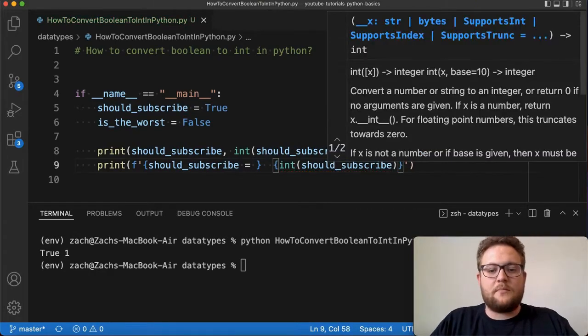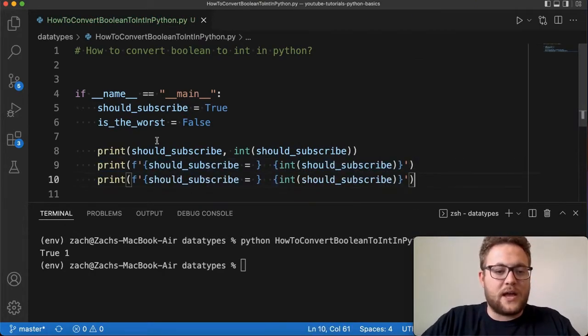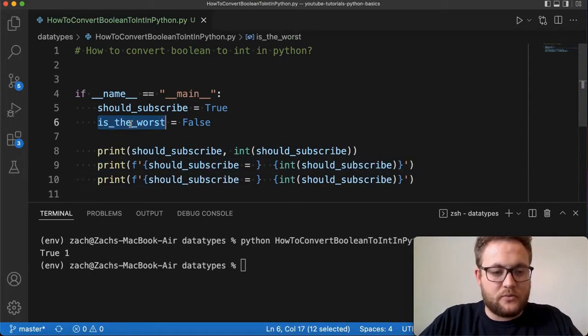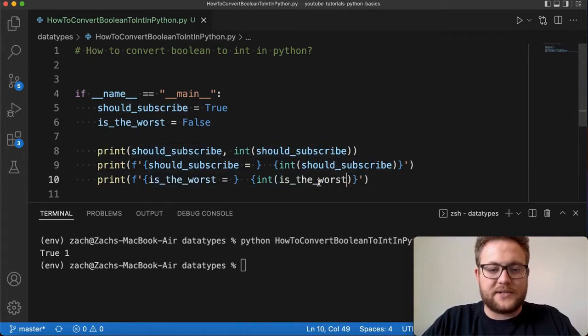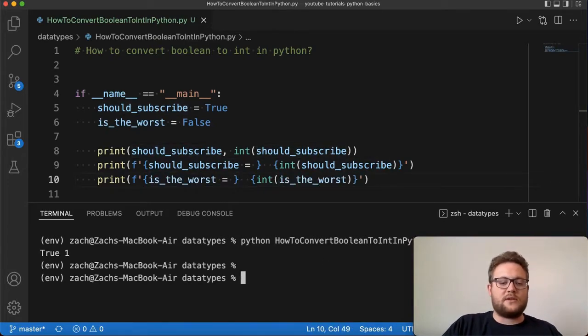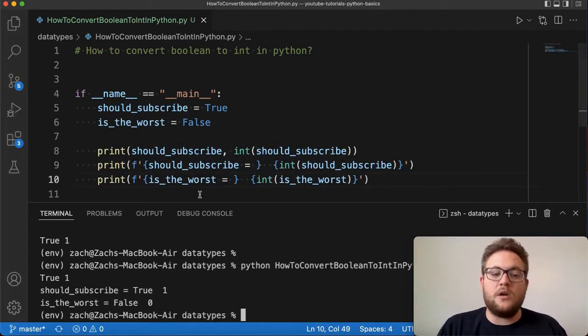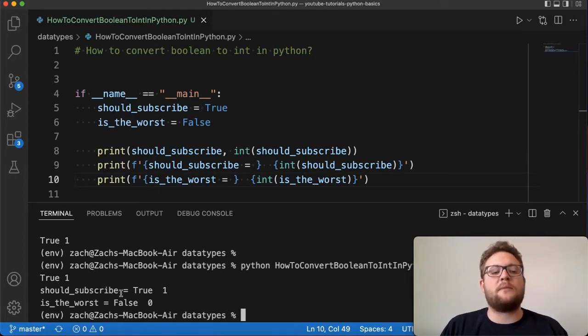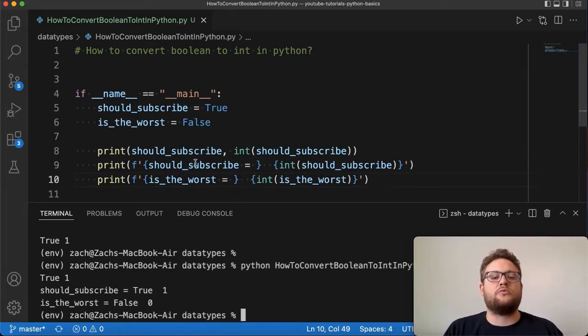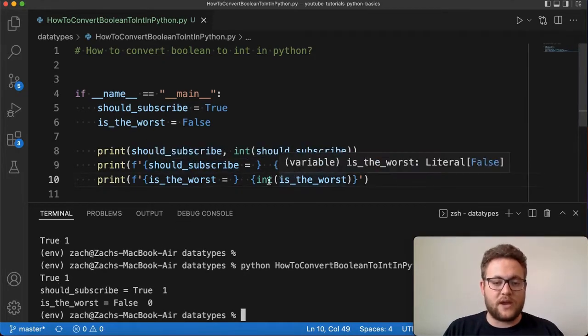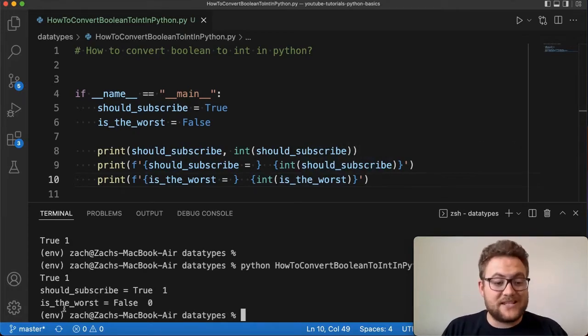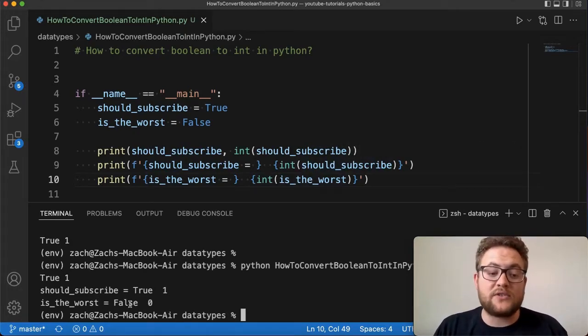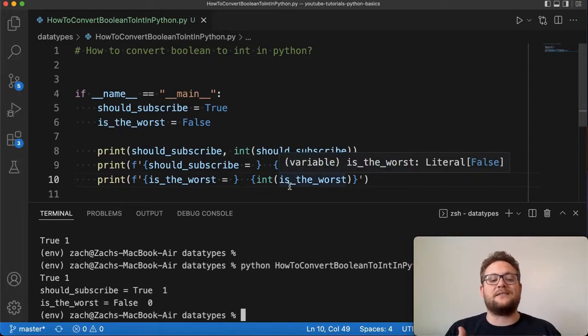Close that up and then we'll copy this whole thing and then we'll do is_the_worst just to show you that equals a zero value. And I run this—boom, just like that. This prints out should_subscribe equals True, which we know from that part. And then right here the int value of should_subscribe is one. And then the same: is_the_worst equals False, and the int value of that is zero.